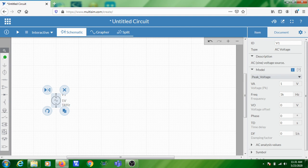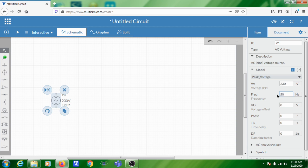Double-click on the source to open its properties window on the right-hand side. Change the voltage from 1 volt to 230 volts and the frequency to 50 Hz, because your normal household supply is 230 volt 50 Hz. The simulation models a switch and a light bulb — when you close the switch, the bulb should turn on, just like in your house. After entering 50 Hz, you can see the 230 volt 50 Hz source is ready.